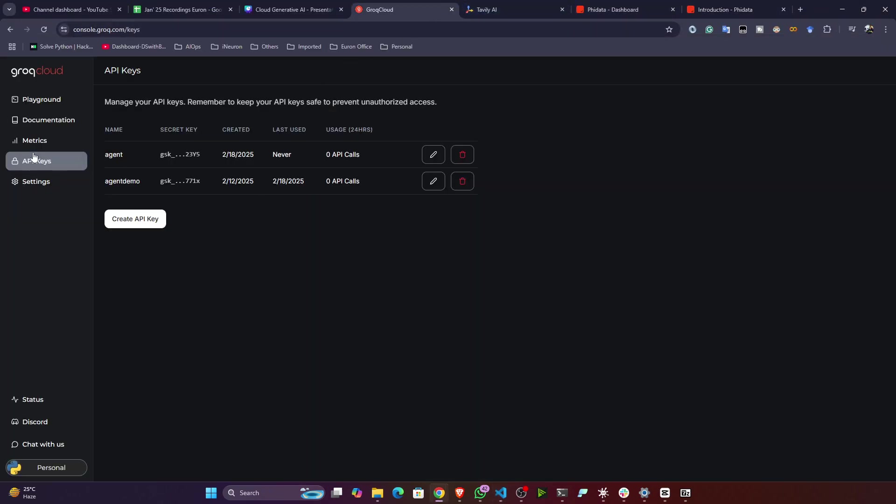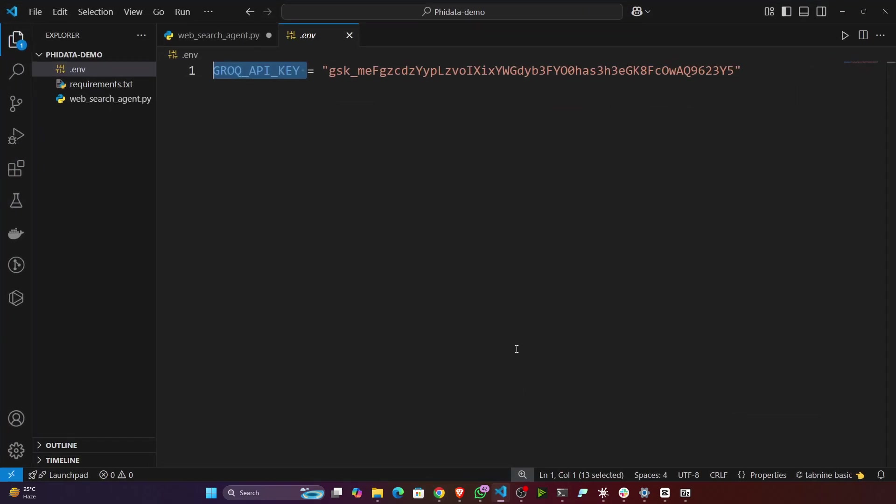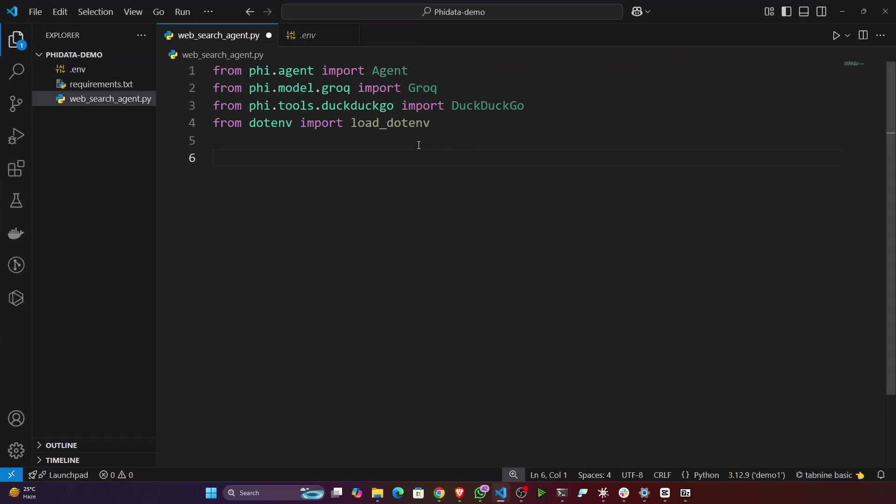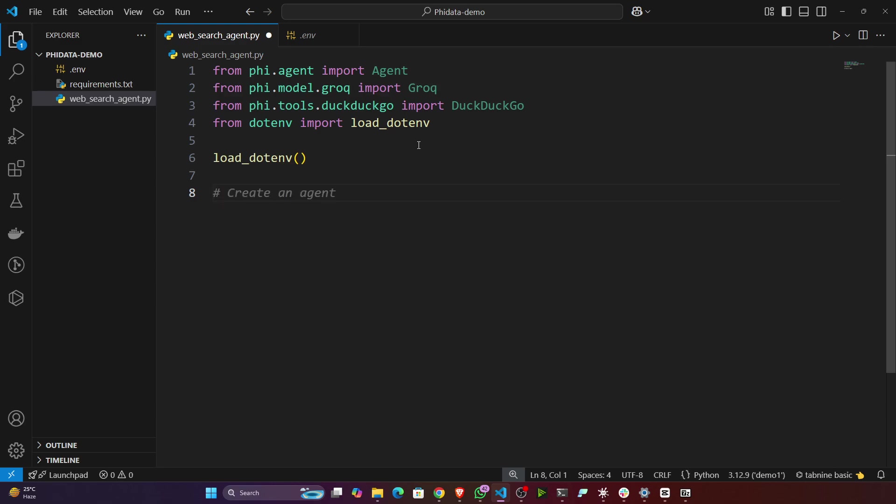Now here you have to specify the Grok API key. Where you will get the Grok API key? Go to the Grok playground, and from here you can create an API key and just mention it here. For me I have already done it. Now let's initialize load_dotenv. It's very easy if you're using Phi data. With very less lines of code you can create these kinds of agents. First of all, let's initialize my web search agent.